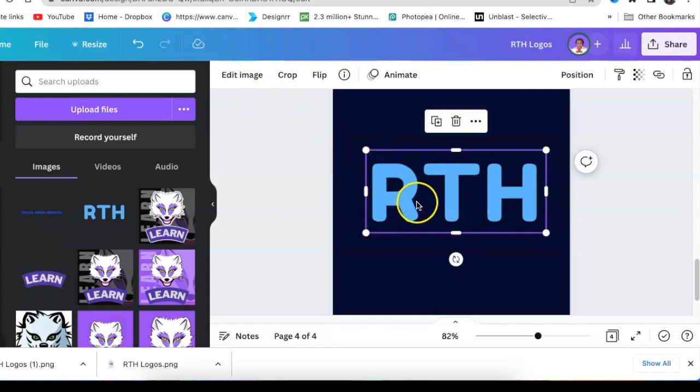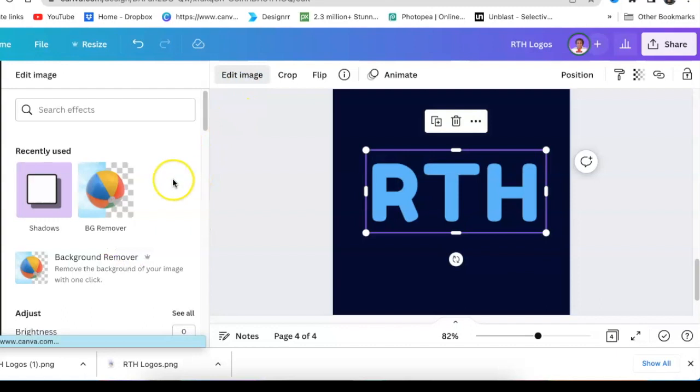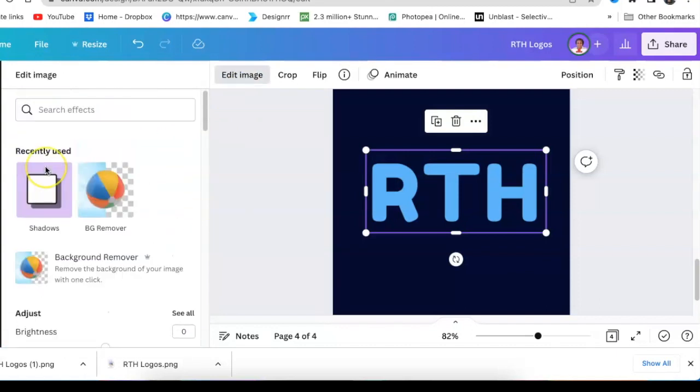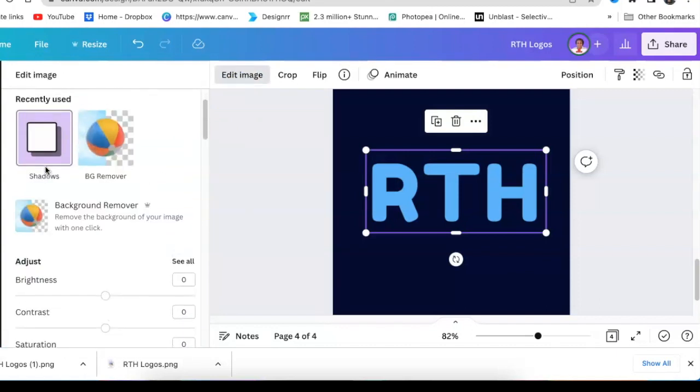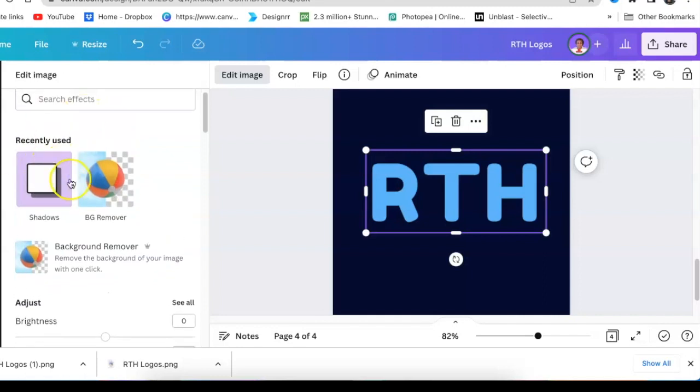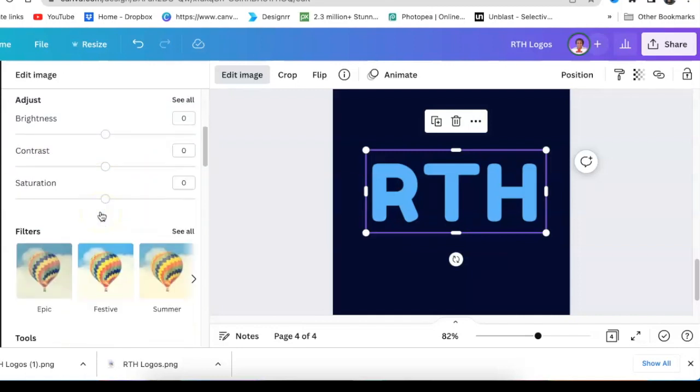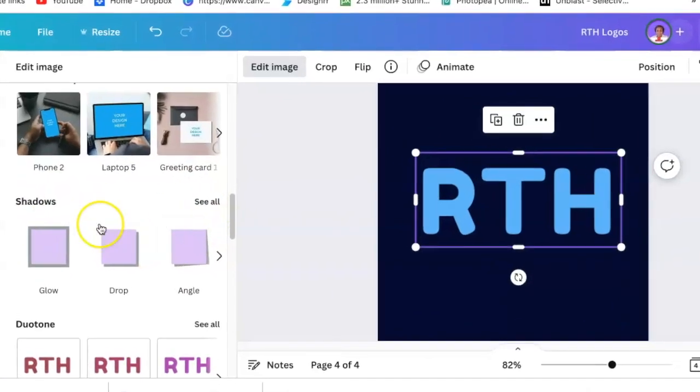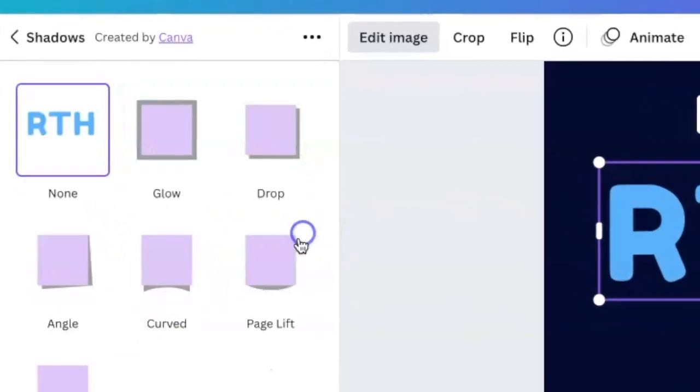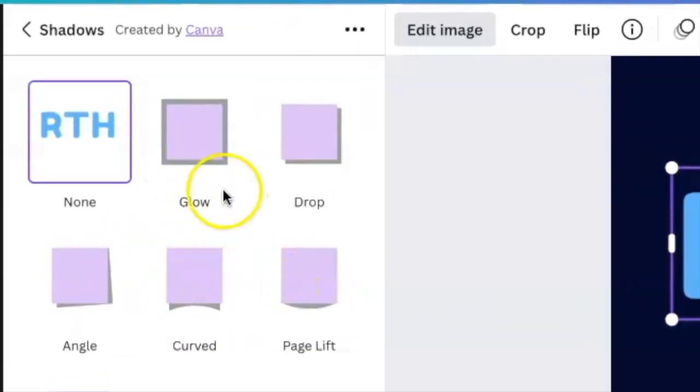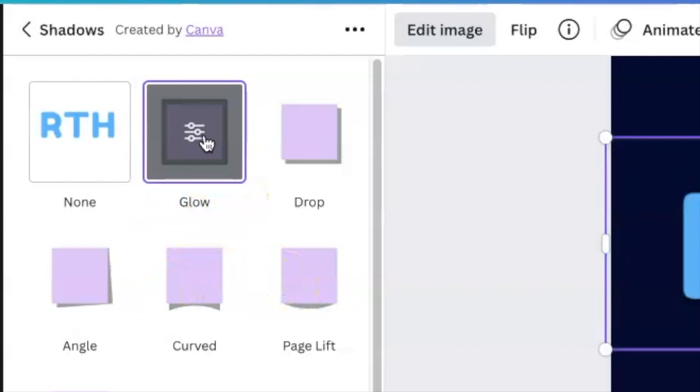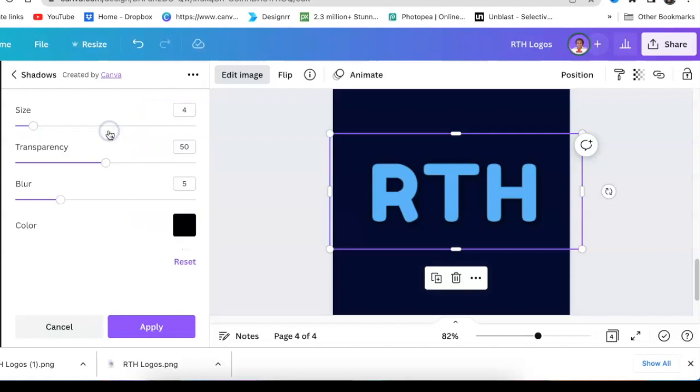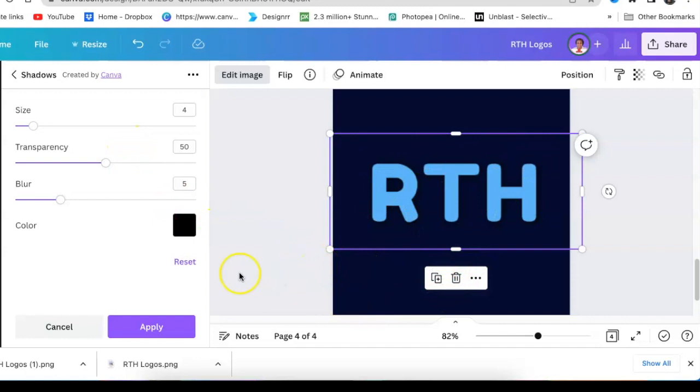You're going to select the image and you're going to go to edit image and you're going to select shadows. If you don't see shadows, if you haven't used it recently like I have, scroll down until you find the shadows. There's different kinds of shadows. You're going to go with glow and you're going to select glow and the software is going to allow you to choose settings.